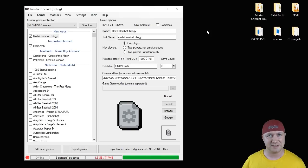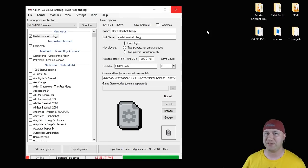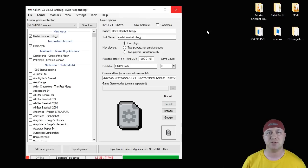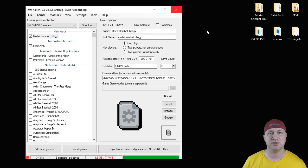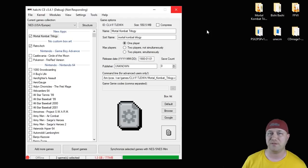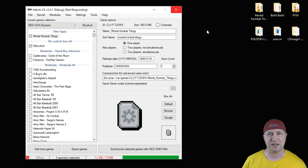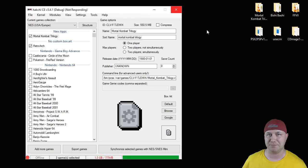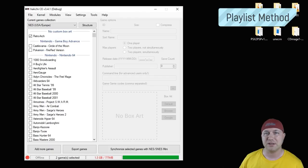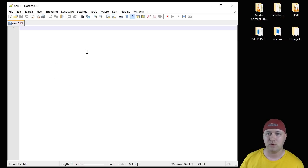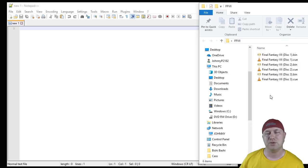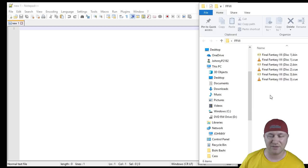So for multi-disc games, there are two methods you can use. If you have up to three discs, you can use the eBoot method as long as the eBoot turns out to be under two gigabytes. If you have four or five discs like Final Fantasy 8 or 9 or Myst, you will have to use what's called the playlist method. For the playlist method, you have to have Notepad++ again.